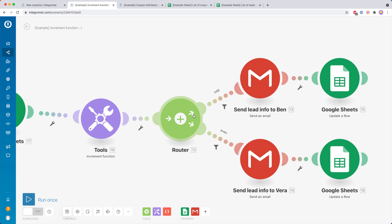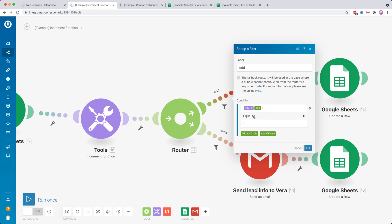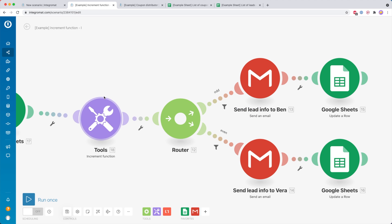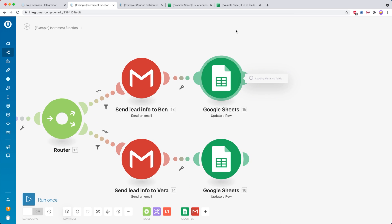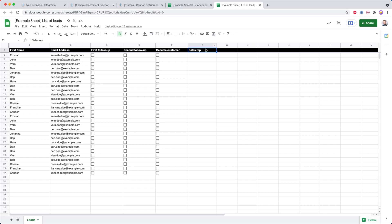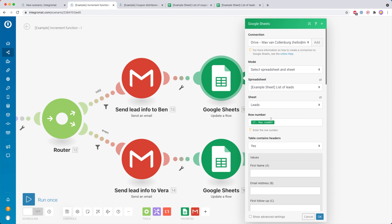Then we go into a router and after the router we have two filters with two routes. Only when the condition in a filter is a match will the bundle of data continue through that route. The idea is that we check if the value of the increment function is odd or even. If it's odd, it goes to Ben, and then we send the lead info to Ben and update a row inside our Google Sheet with the sales rep who is taking care of that lead.